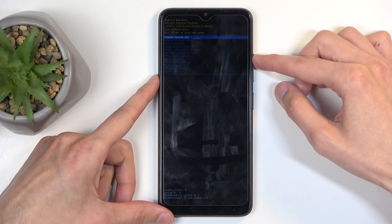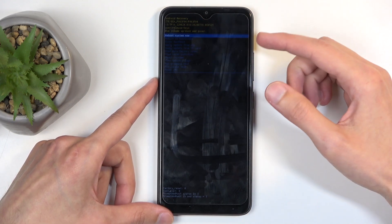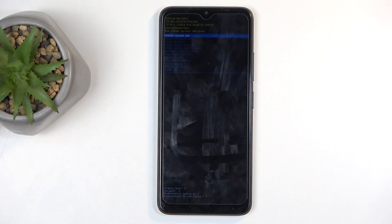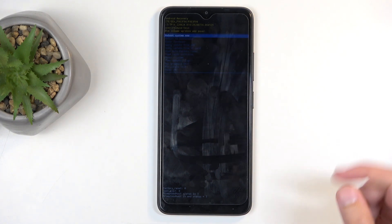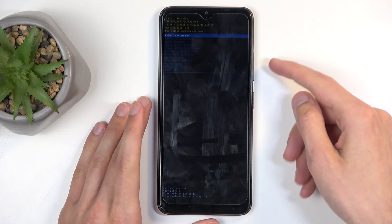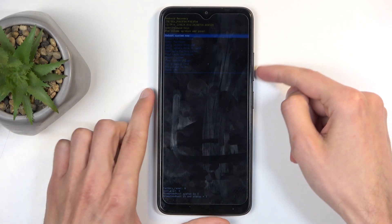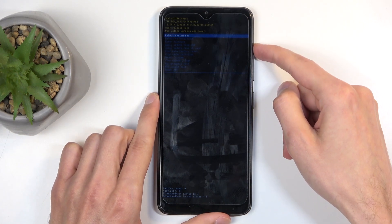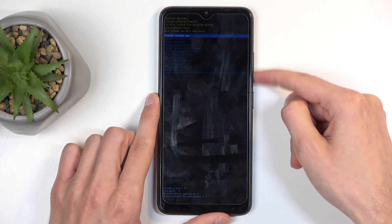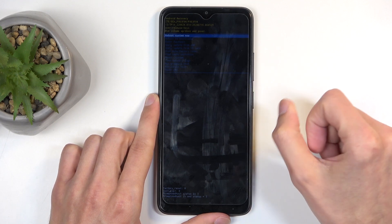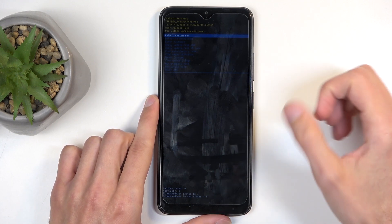Now you can see we have our recovery mode visible. It is kind of super dim to the point that I can barely see the options, but when I scroll down each one of them will become selected, so it's a little bit easier to see what we're selecting. We can navigate in this menu using the volume buttons, and the power button will be used to confirm whatever is selected.